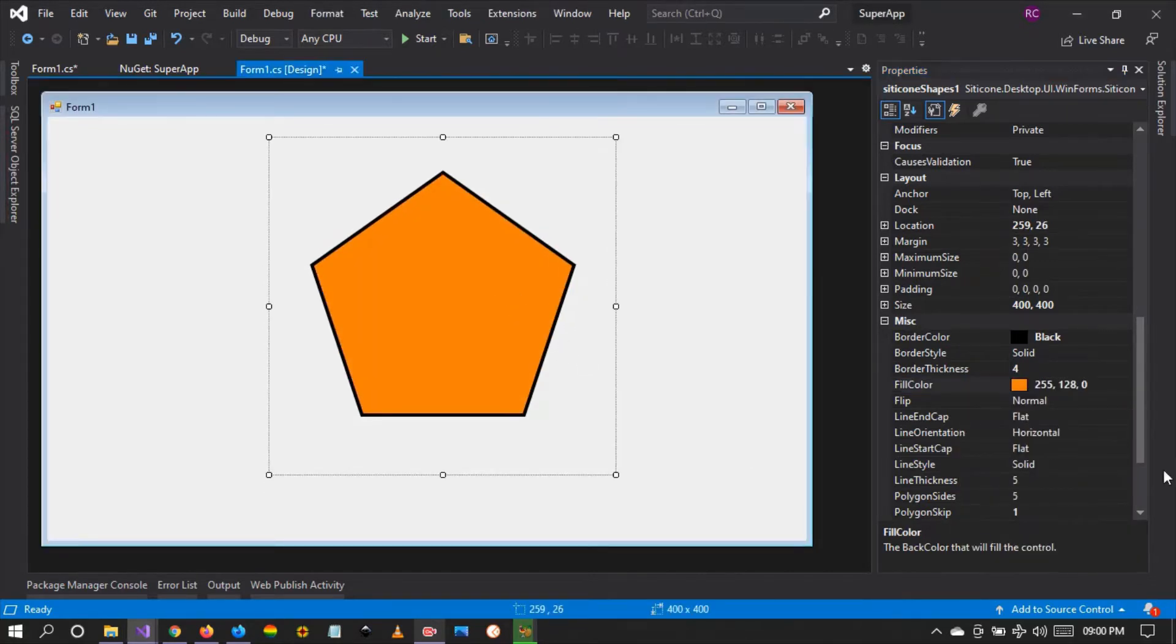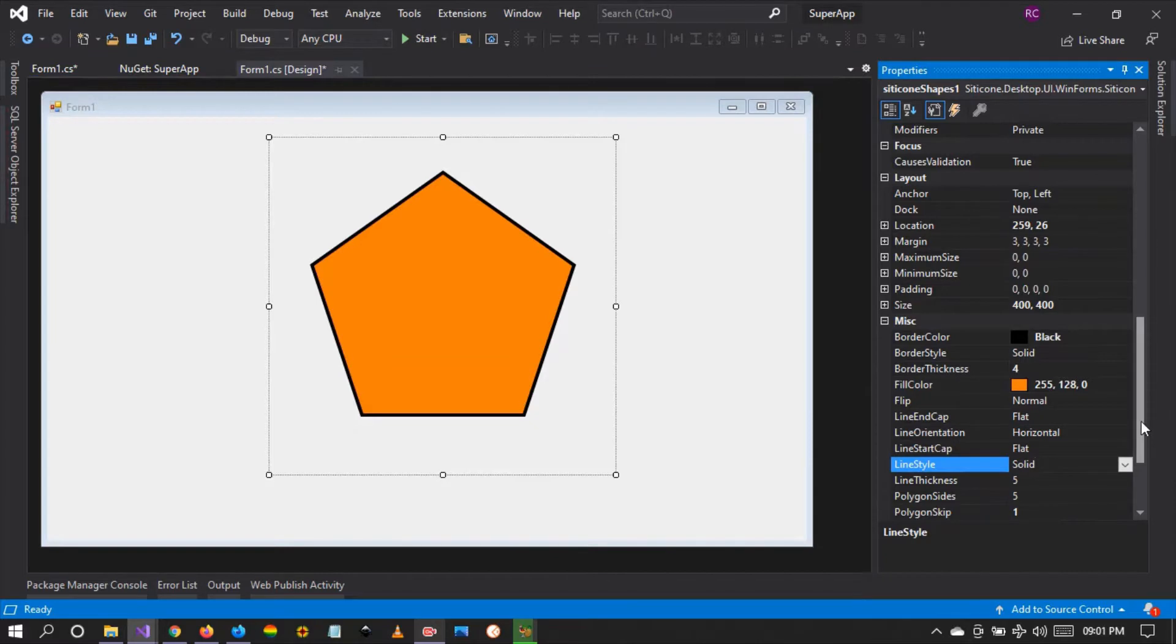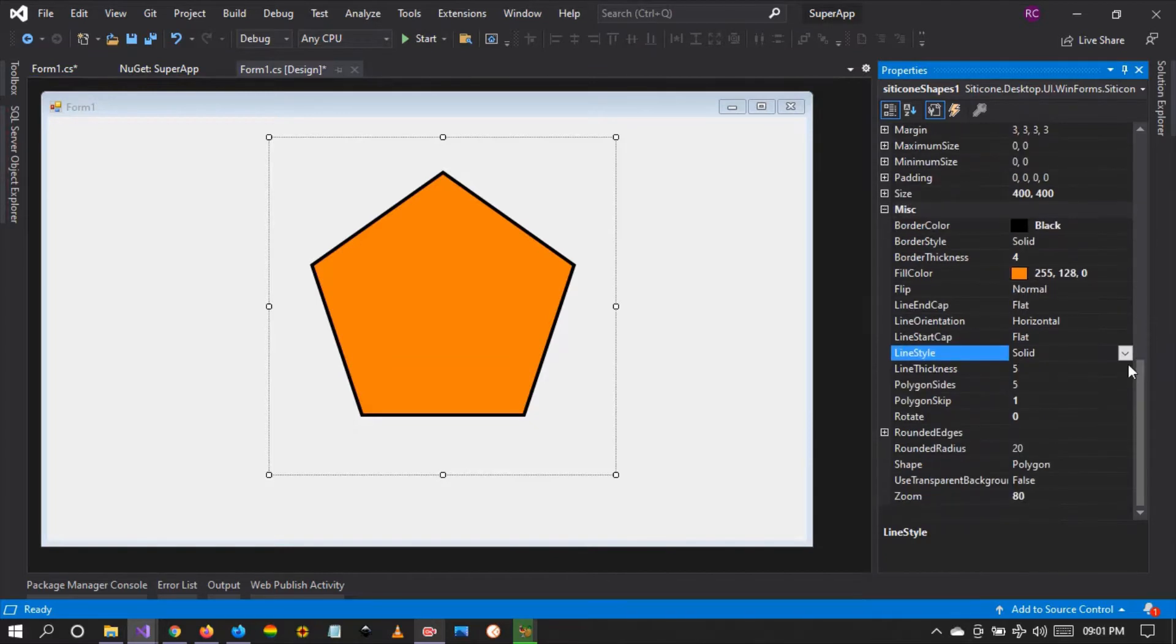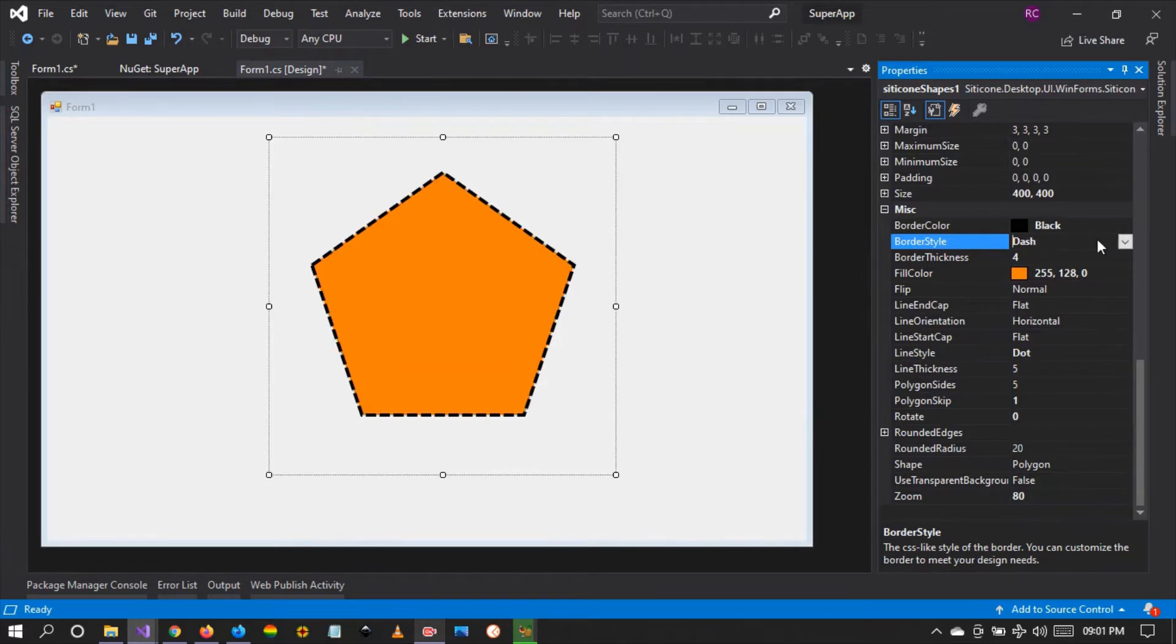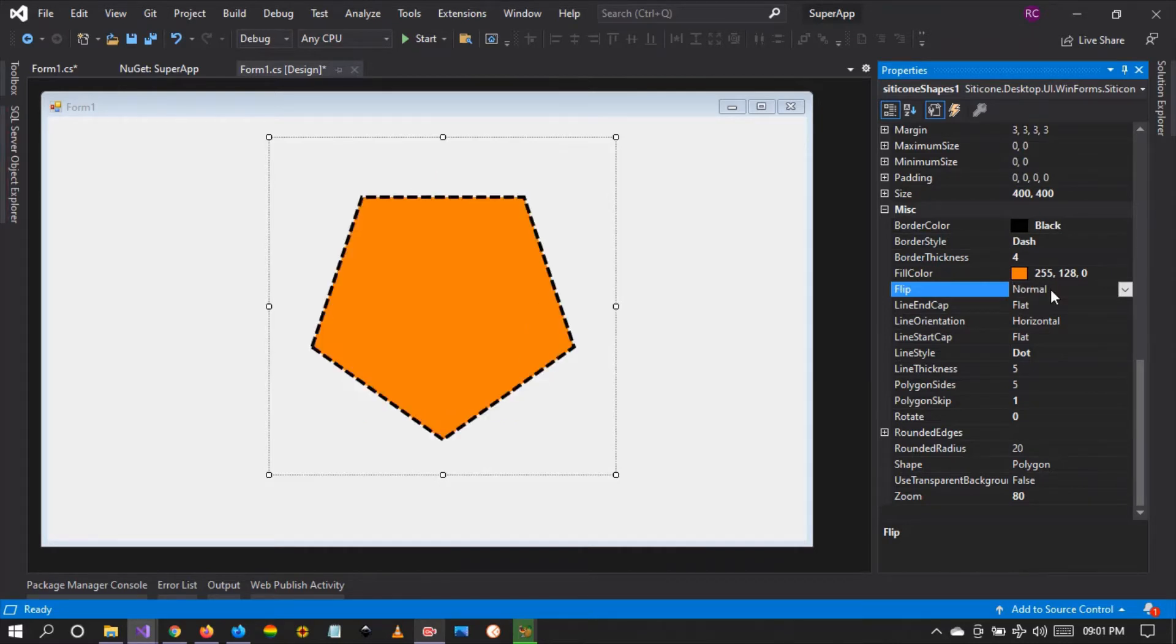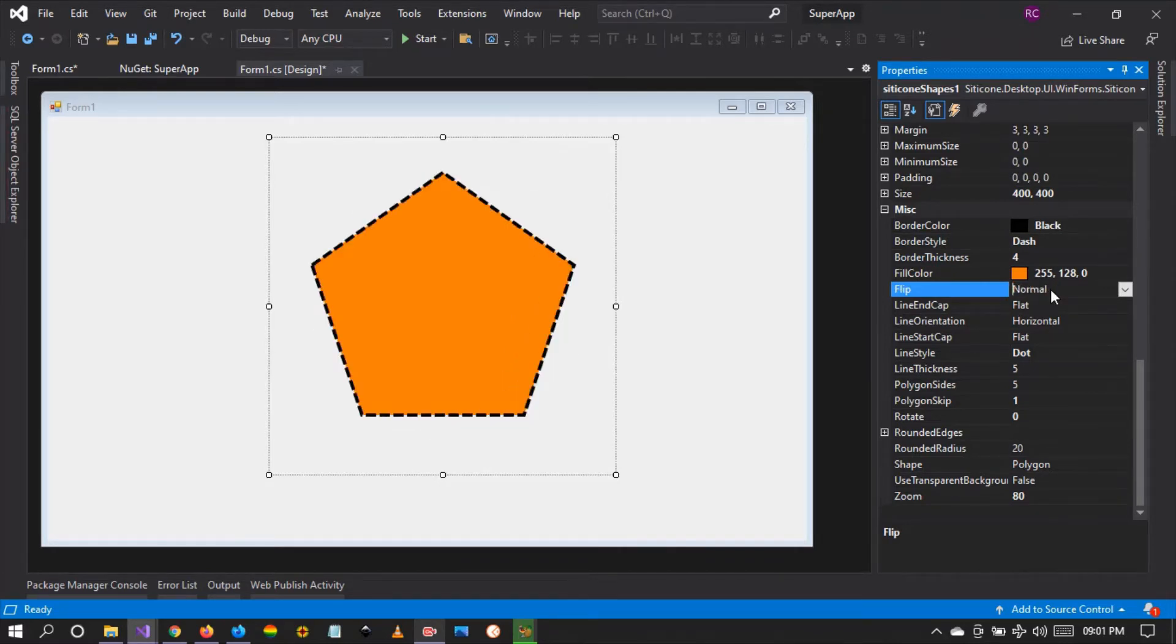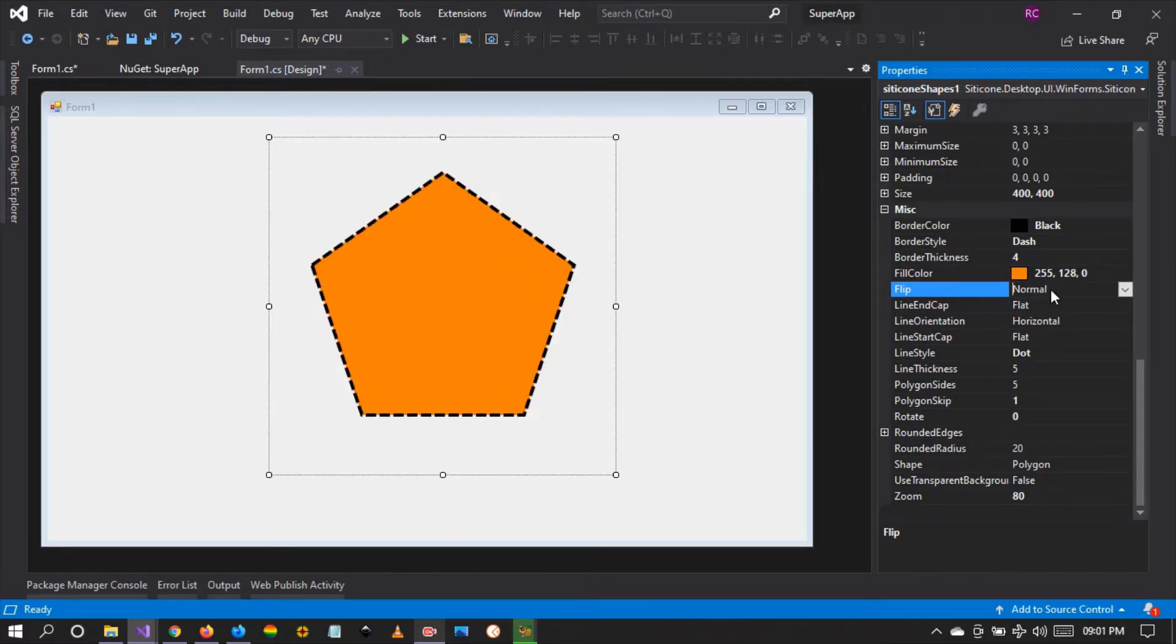Right, so let's change the line style to dot and the border style to dash. There you can see. And let's try to flip it. As you can see, you can flip the silicon control and create any shapes.